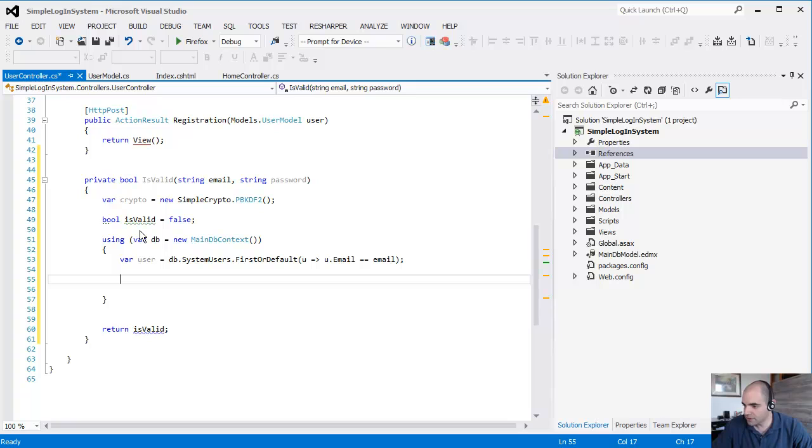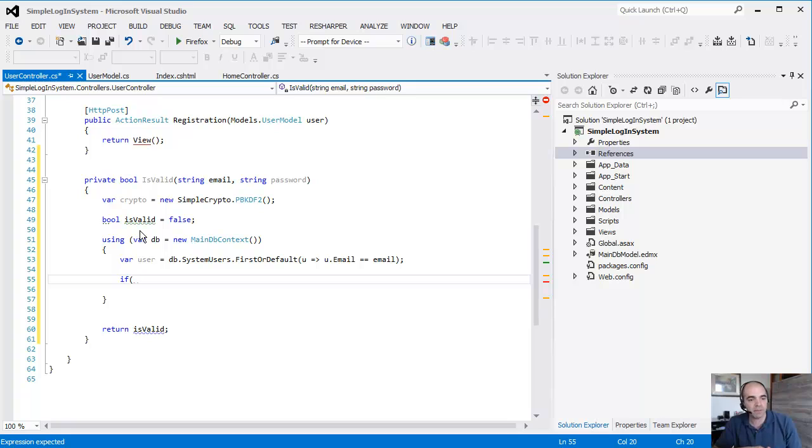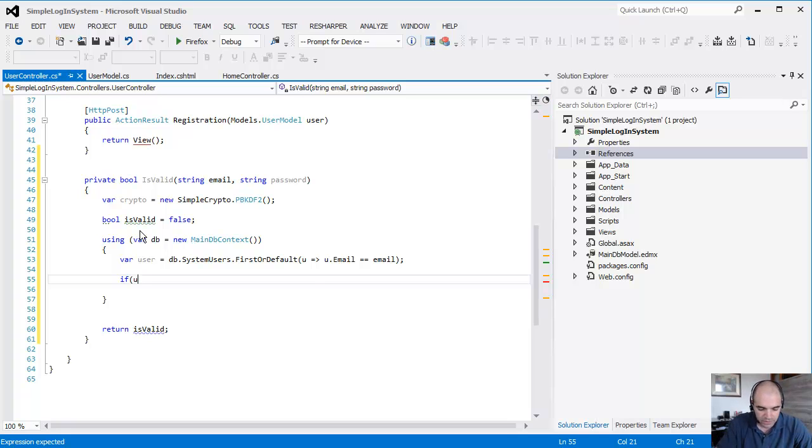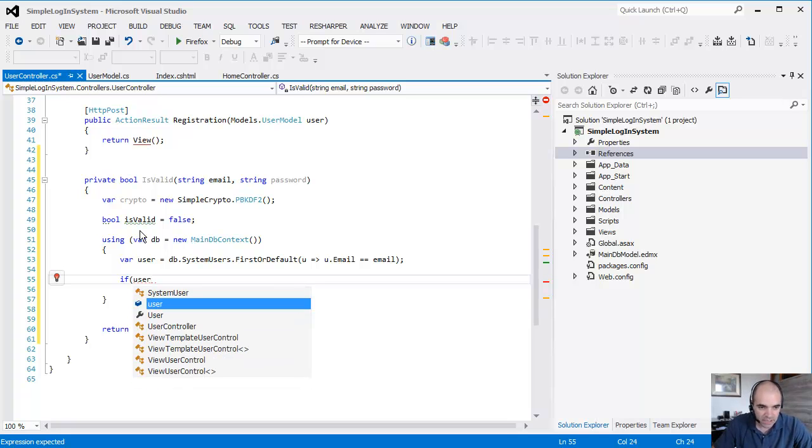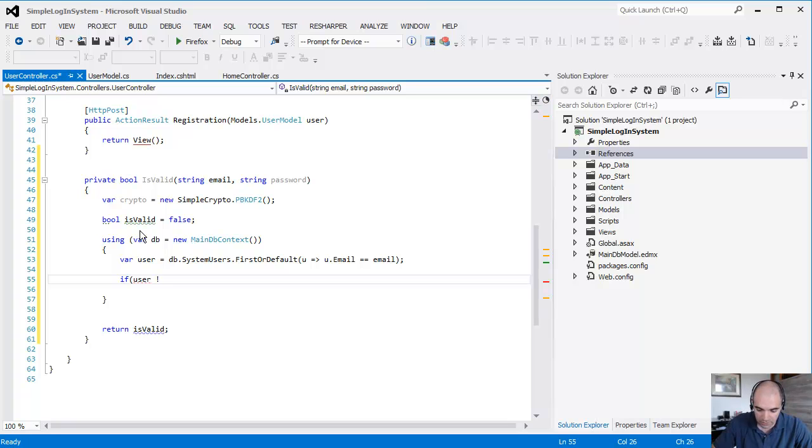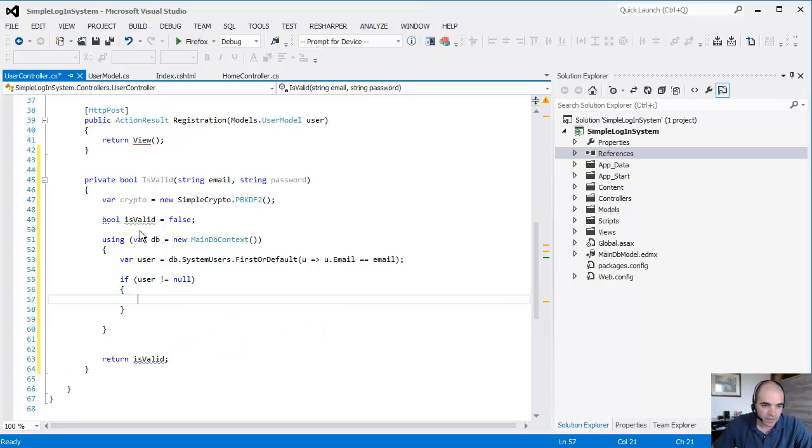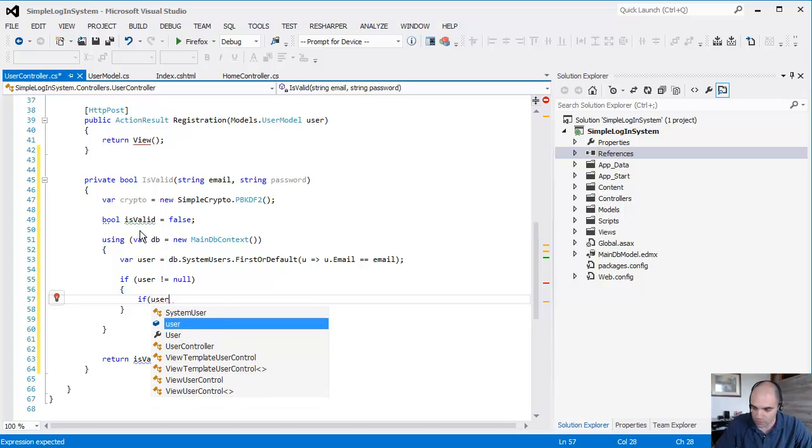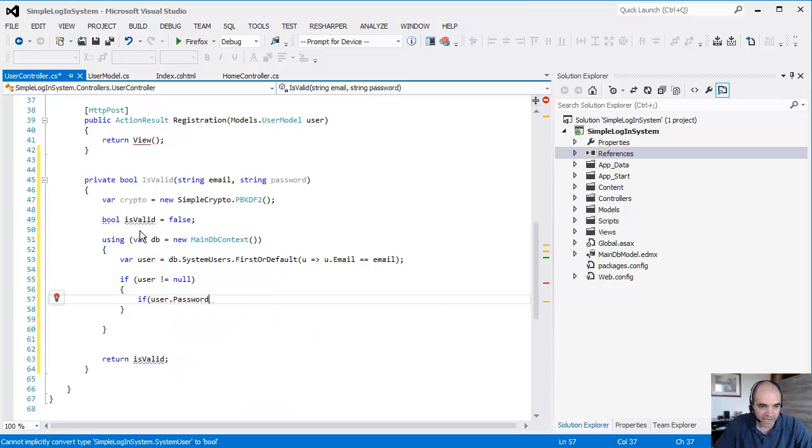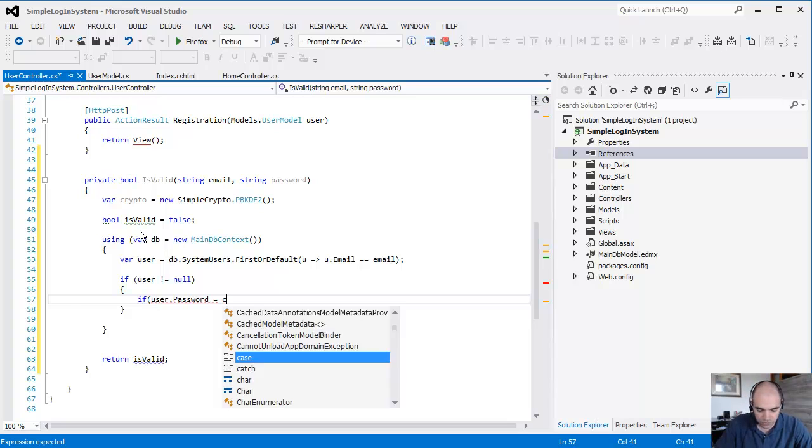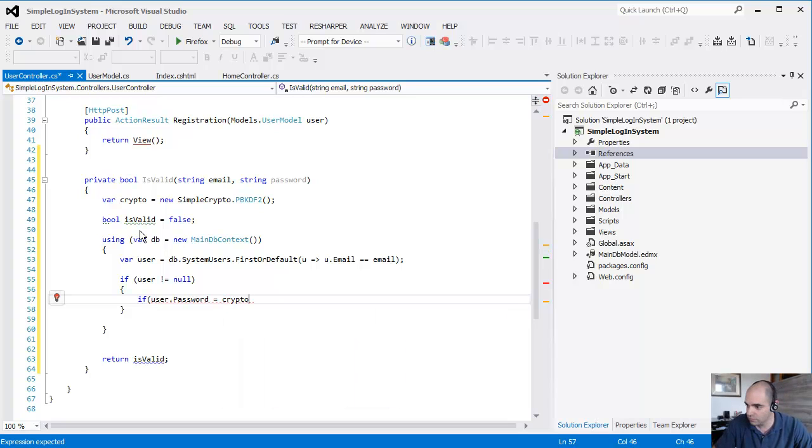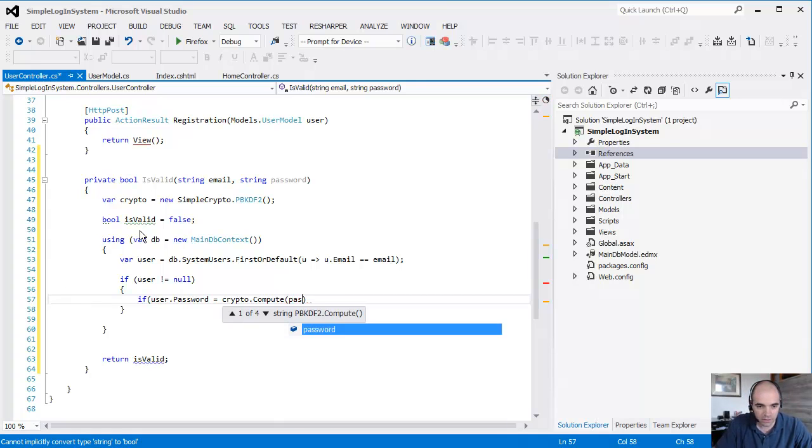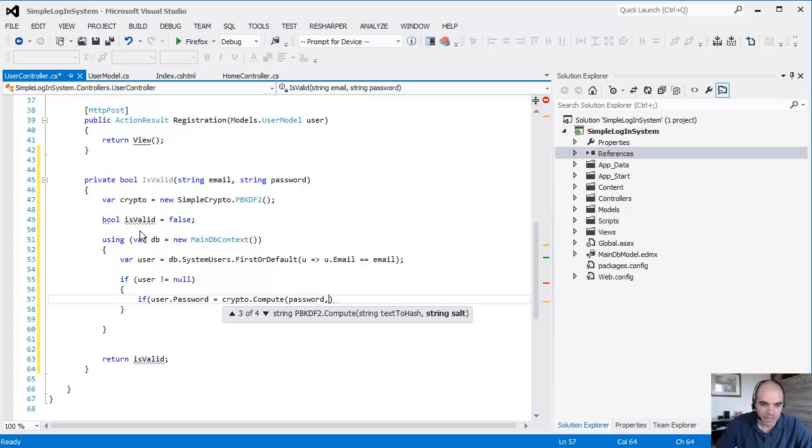If something got returned, right now we're simply getting the user. We're not validating the password yet. We're simply pulling the user out because the user also has the salt, and we need that in order to validate the password. If the user is not equal to null, we're going to continue to validate. If user.Password equals crypto.Compute, it's going to be the password that the user inputted. This is the text password.